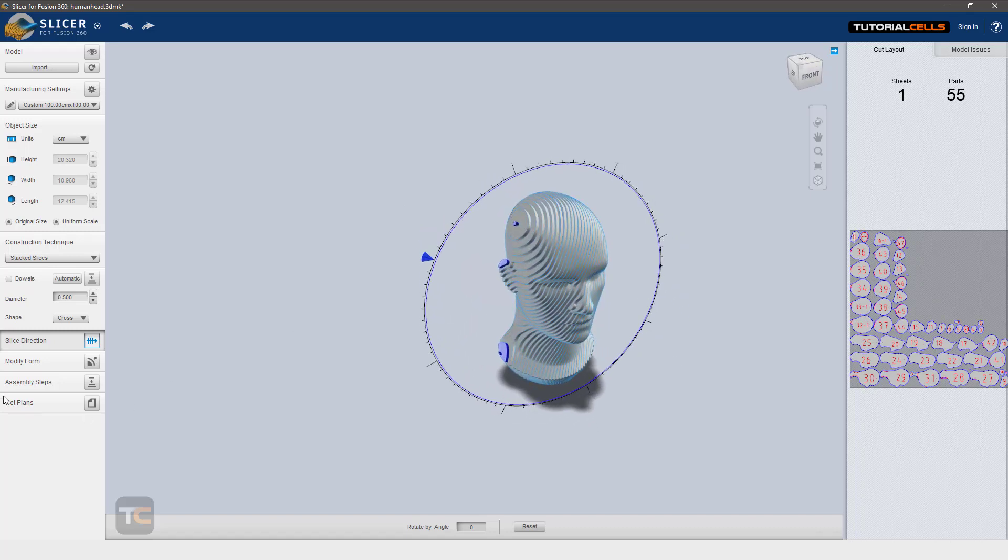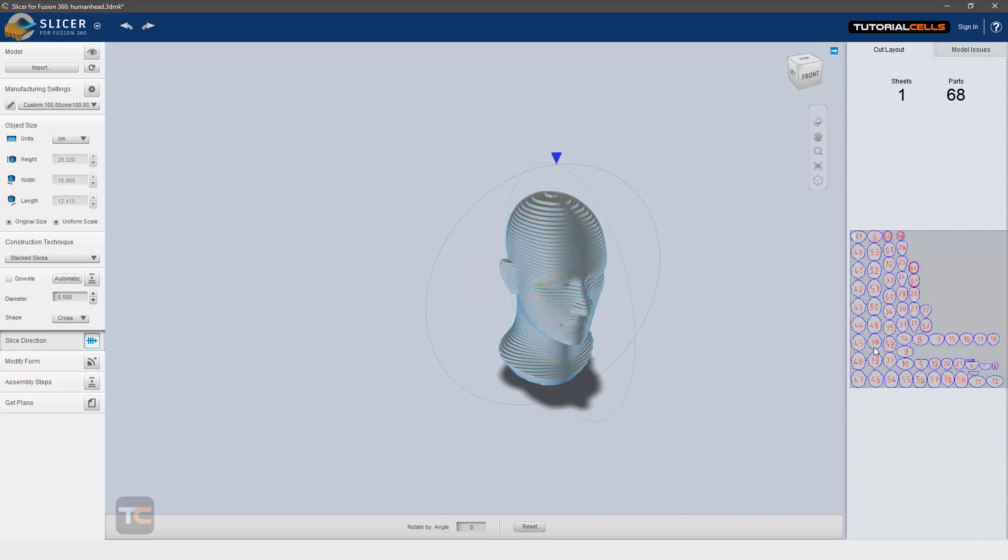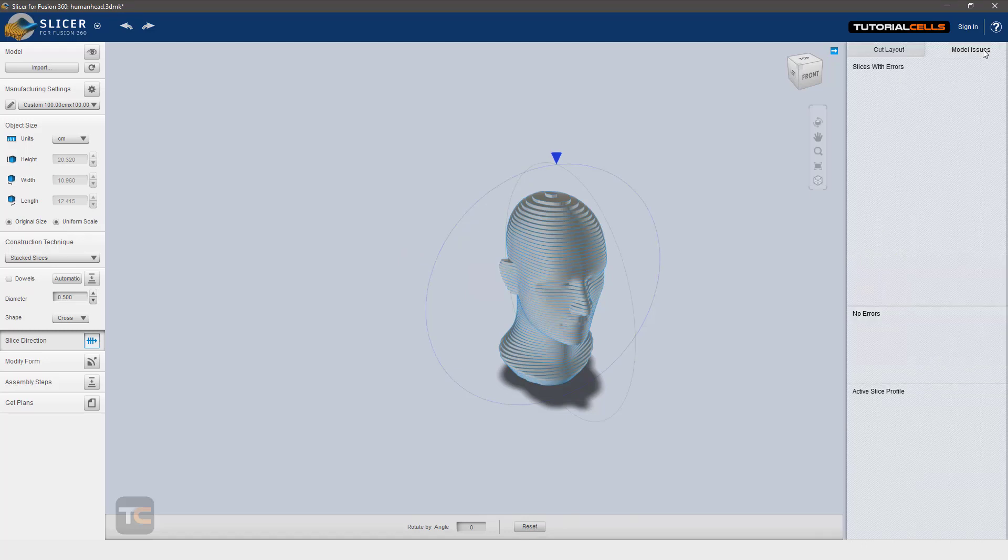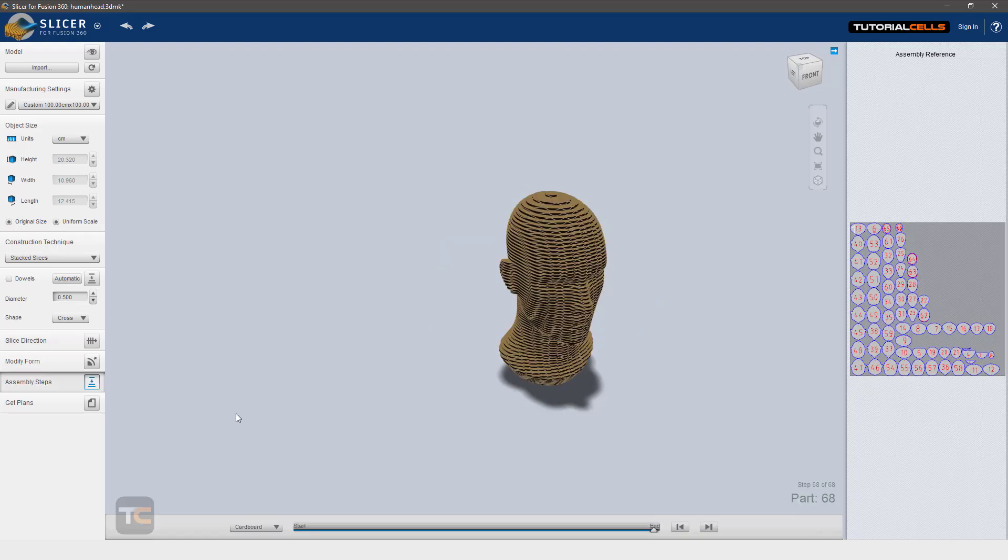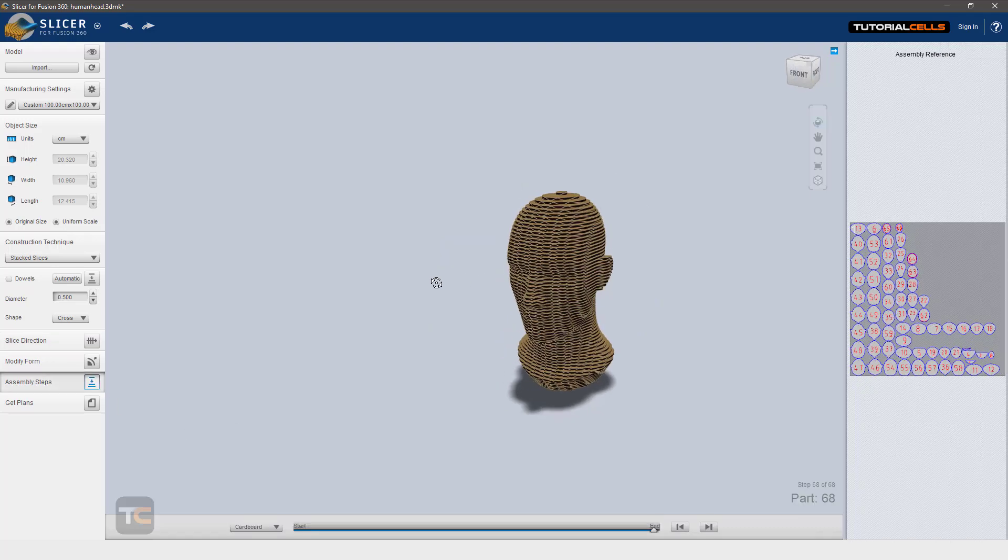It has a lot of other settings for other techniques. In this technique, we just simply can choose the direction. It automatically updates. There are no issues here. I'll explain modified form in another lesson. Assembly steps is very interesting. It tells you the assembly process.